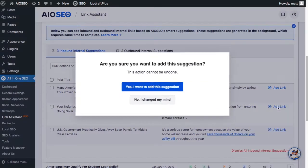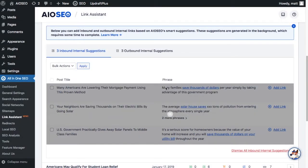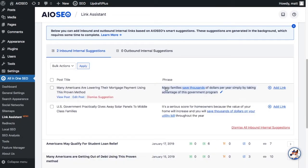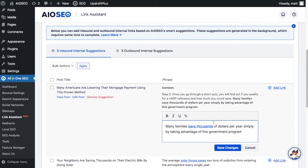If you like one of the suggestions, just click 'Add Link' and it automatically adds the link to your post. You don't even need to open the post to edit it. You can even change the anchor text from within Link Assistant.